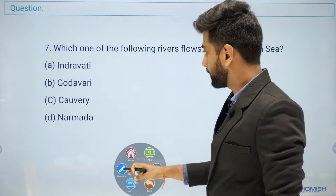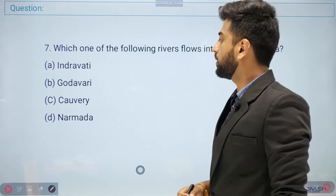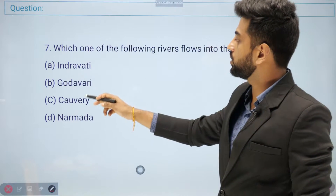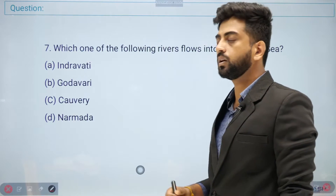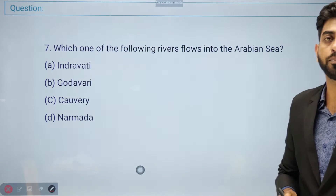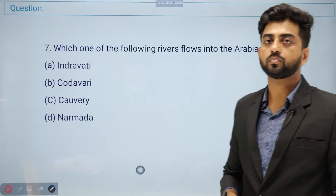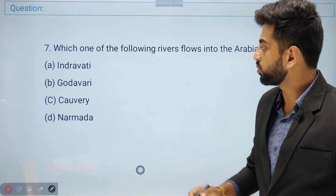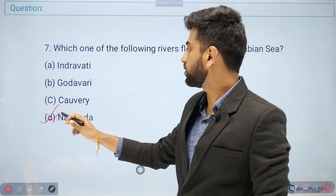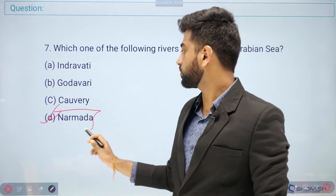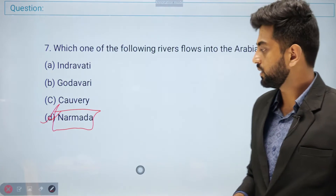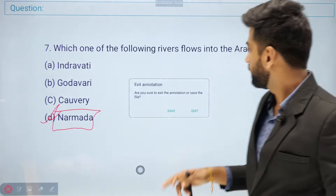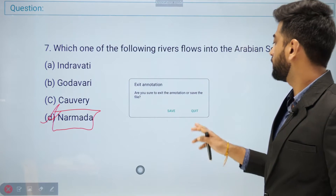Next question: which one of the following rivers flows into the Arabian Sea? Options: Indravati, Godavari, Kaveri, or Narmada. The right answer is option D — Narmada. The others — Godavari, Kaveri — flow into the Bay of Bengal.